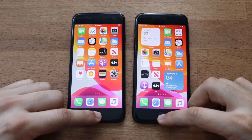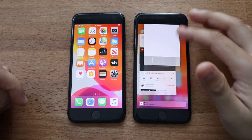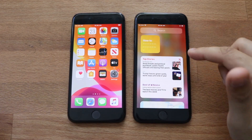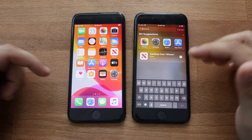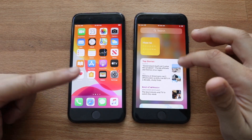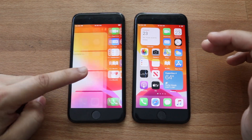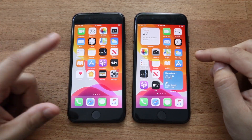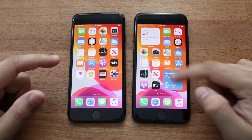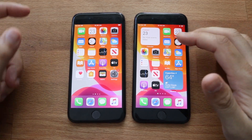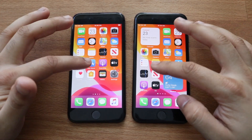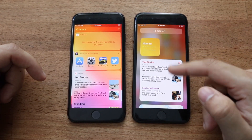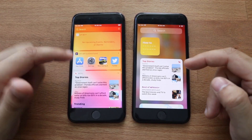Welcome back everyone, another iOS 14 comparison. This time we're comparing the iPhone 8 on iOS 14 on the right versus an iPhone 8 on iOS 13 on the left. The best way to tell whether a phone is on iOS 13 or 14 is the home screen widgets, or you can swipe right — if it shows the widget panel it's iOS 14, if it's the older layout it's iOS 13.